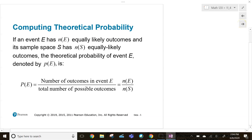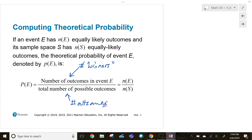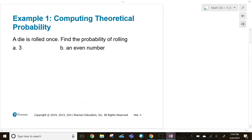To compute the actual theoretical probability, you take the number of outcomes — I like to think of this as the number of winners, how many possible winners do I have — and divide it by the total number of possible outcomes.